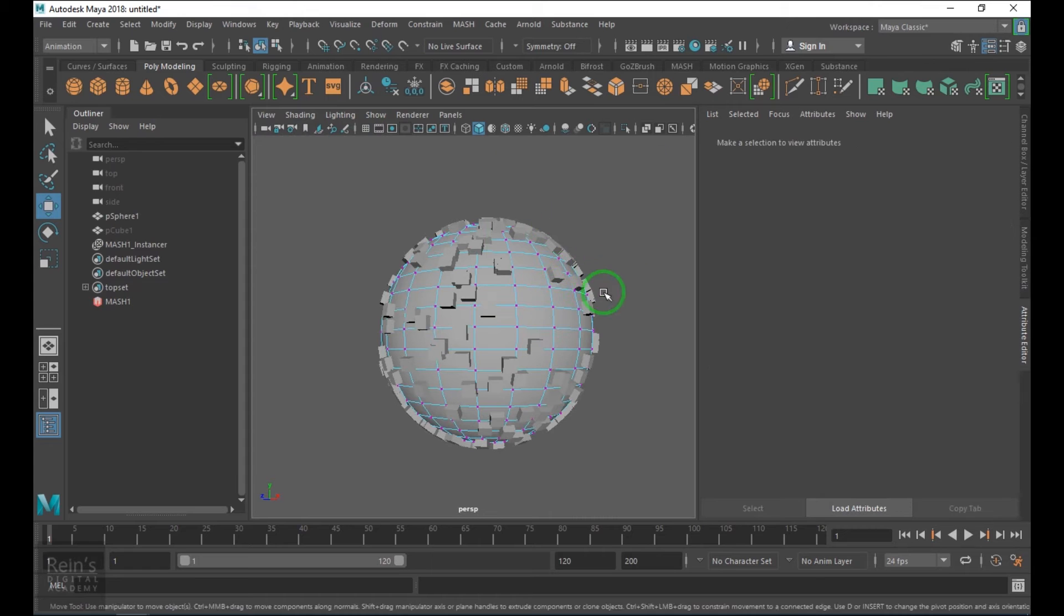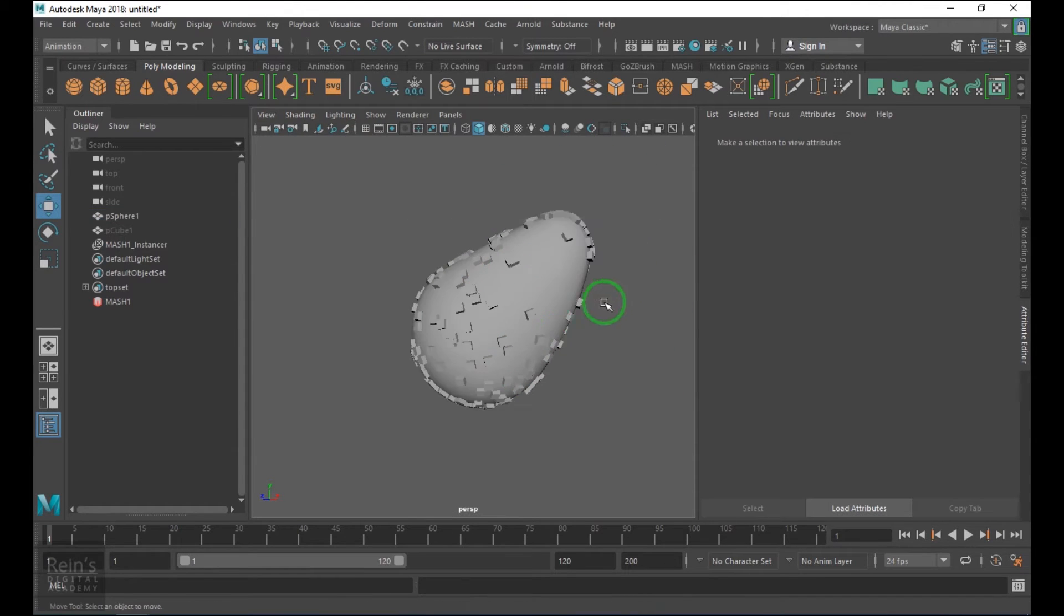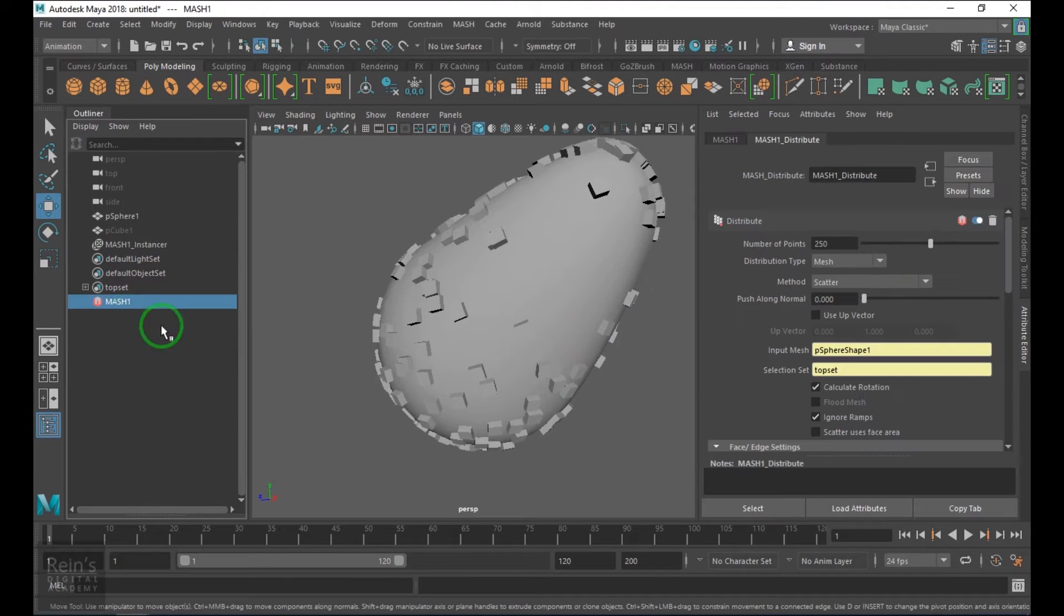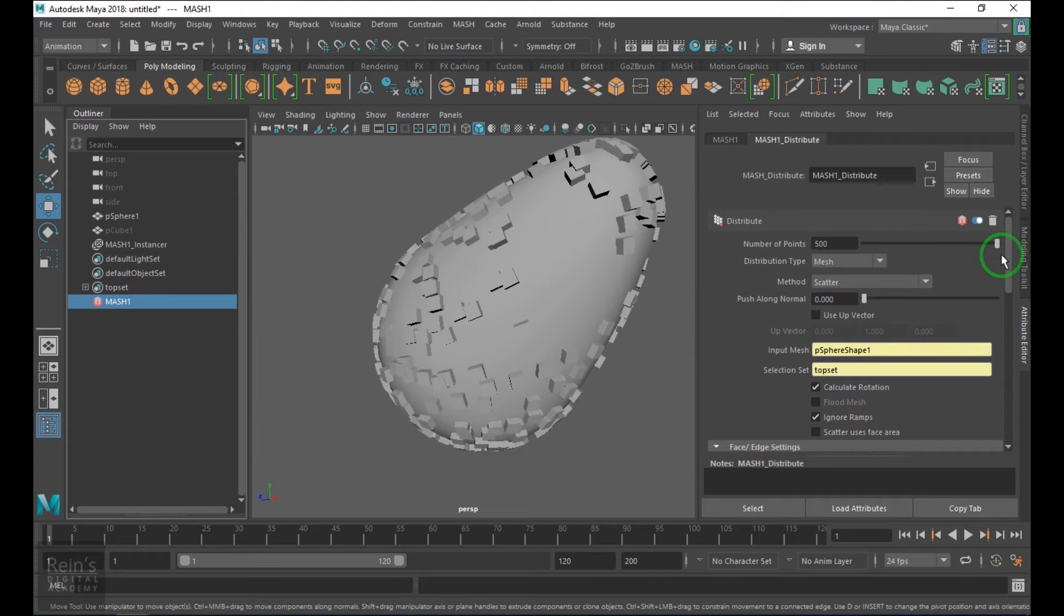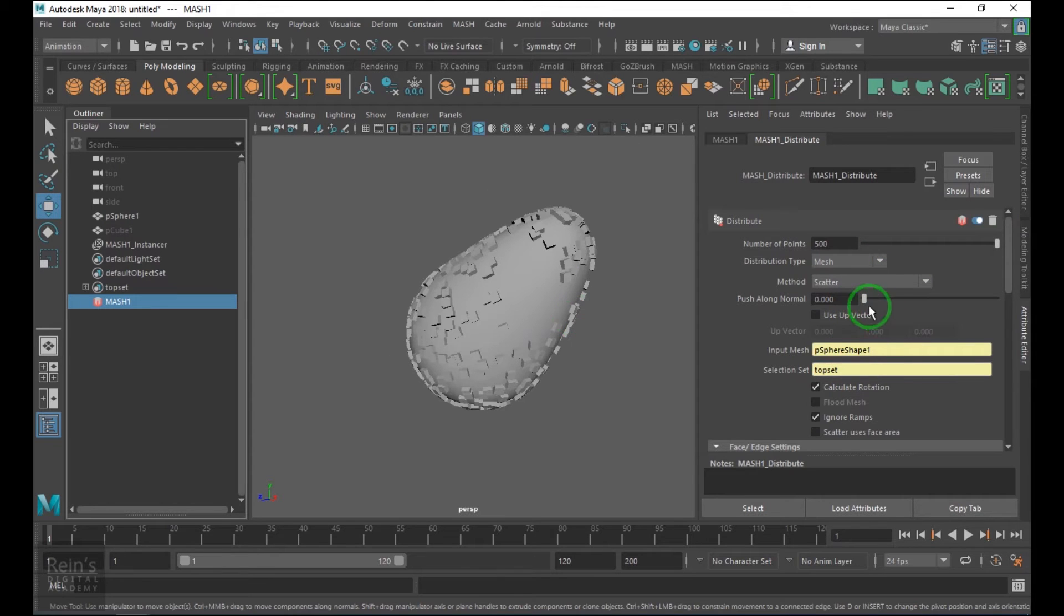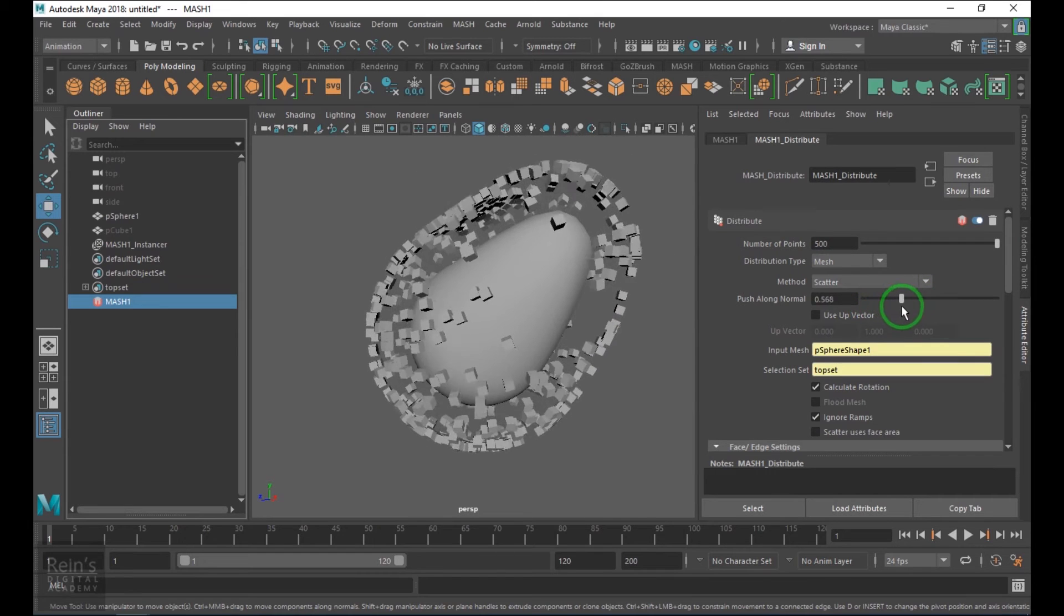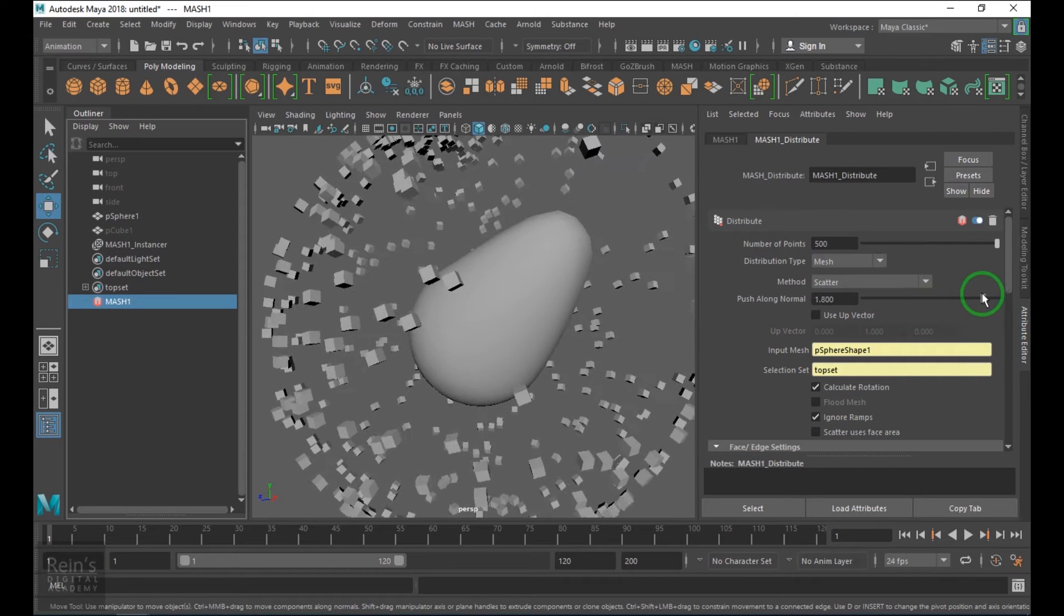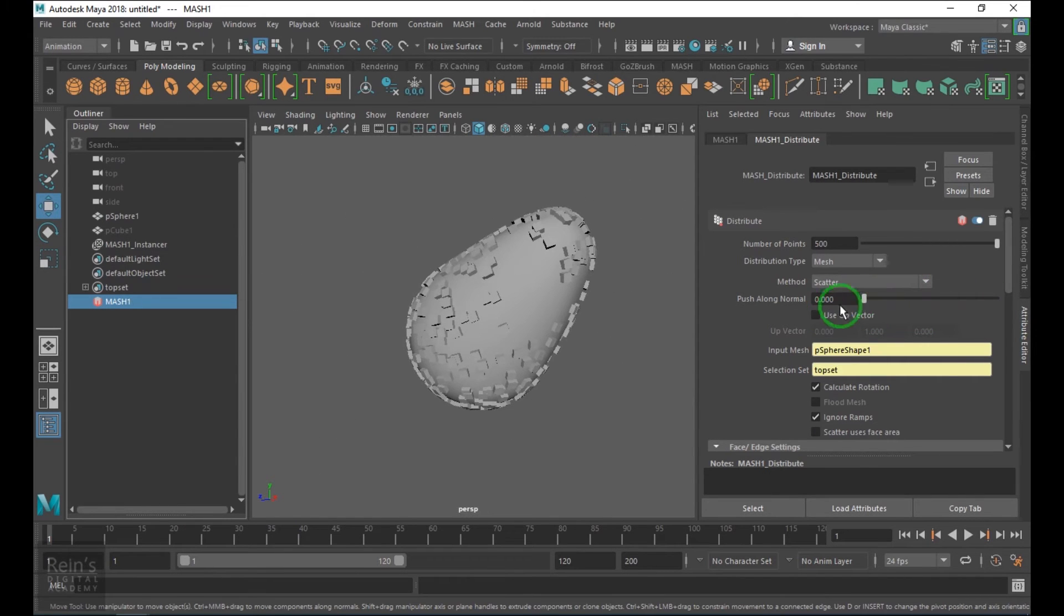If I deform this geometry, you should still see the scattering on the model. How many pieces should be scattered on top can be seen with the points. We have push along normals which will push the geometry along the normals, which is very good in creating some animated effects of certain shapes.